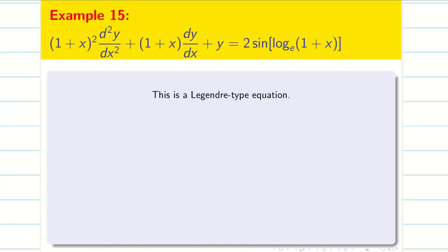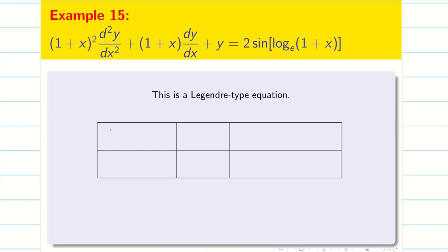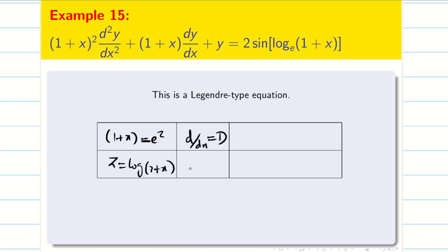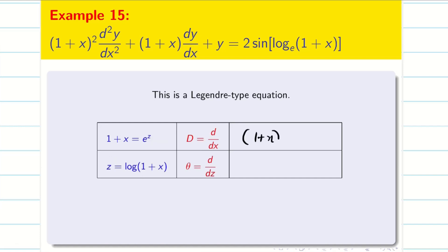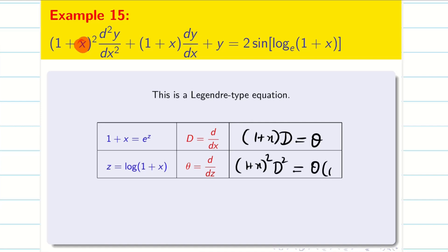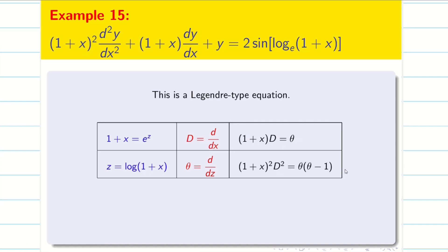So now, as usual, we have to make the table. We take 1 + x = e^z, so z = log(1 + x). As usual, d/dx is capital D and d/dz is going to be θ. Next, (1 + x)D is simply θ because the coefficient of x is 1, and (1 + x)² D² is going to be θ(θ − 1). Now we substitute this in the given equation and transform it into a differential equation with constant coefficients.